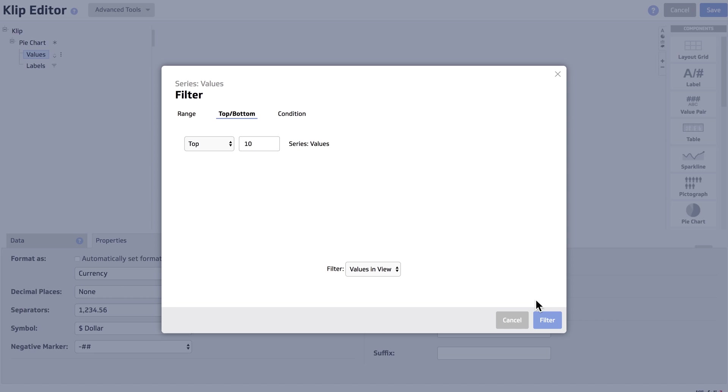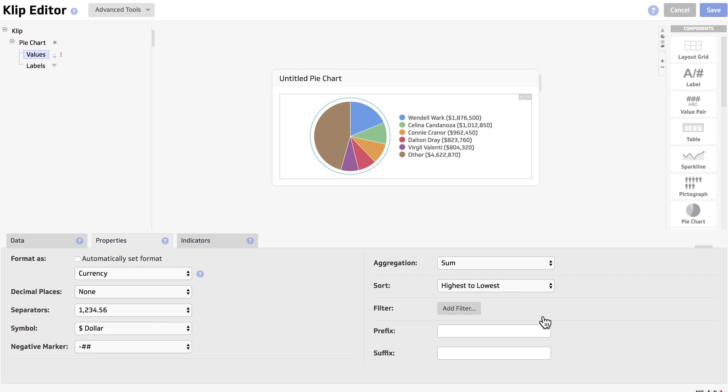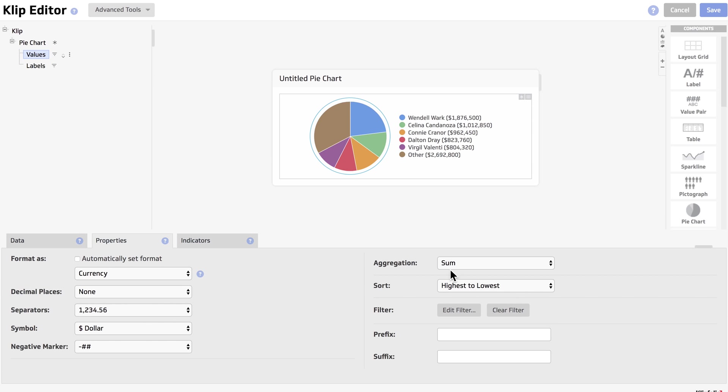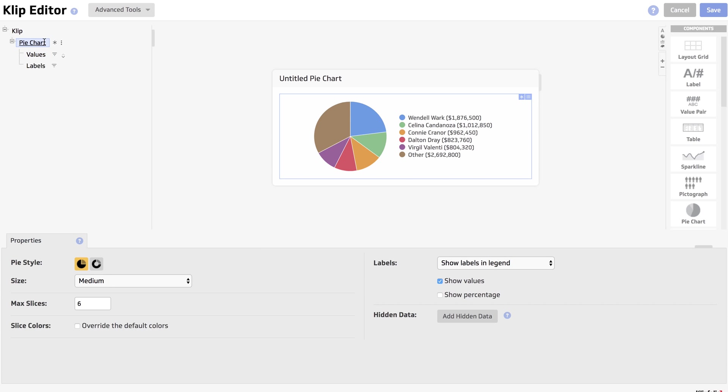All right, we're getting a little bit closer now, but as you can see, there's only six results showing. That's because we're going to have to go up to pie chart and select the max slices that are shown.